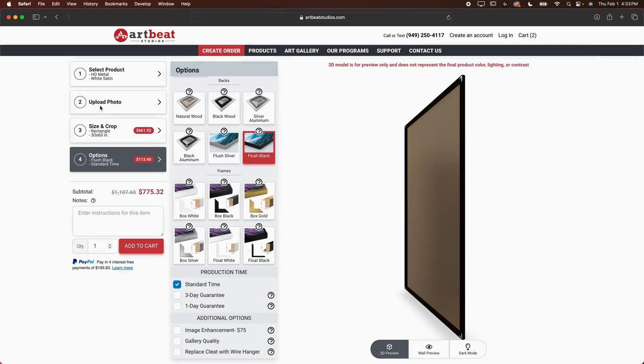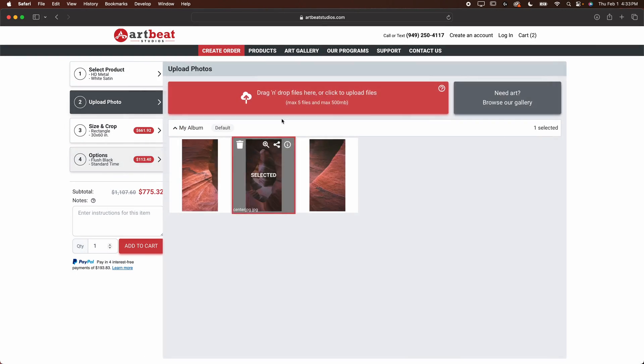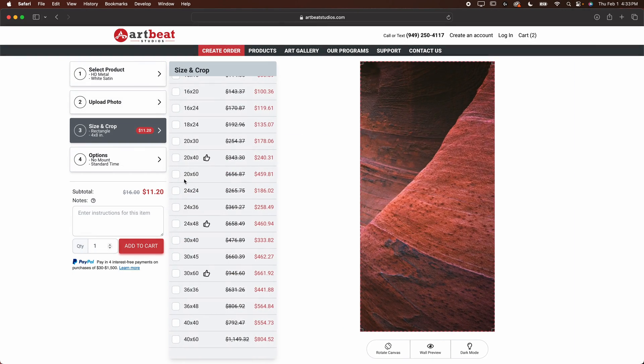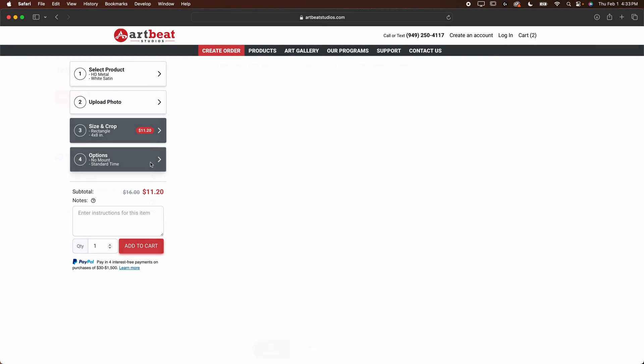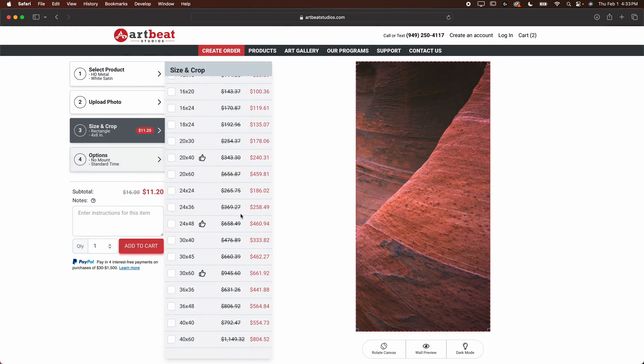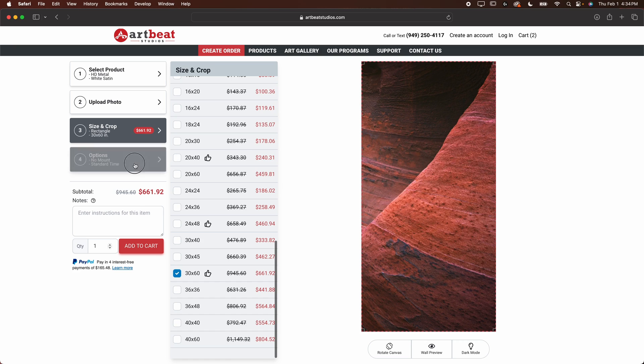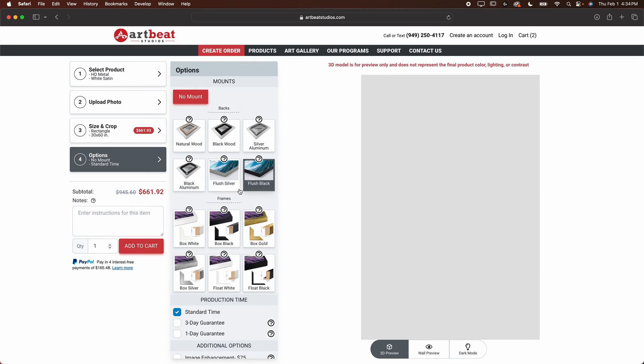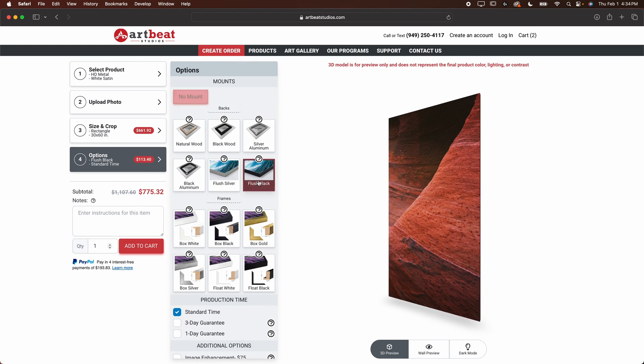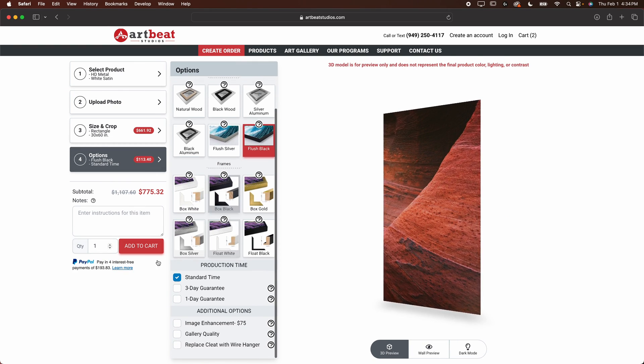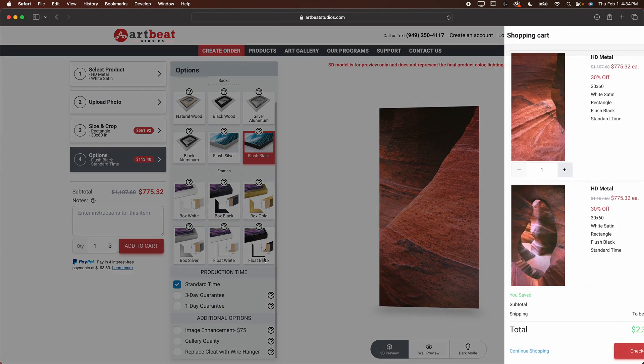And then we can go back to upload photo, grab our one last one here. And we're going to make sure we do 30 by 60 and we'll go down. We're going to do flush black, add to cart. Just like that. We can go ahead and order that.